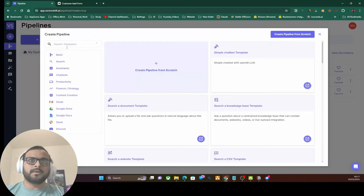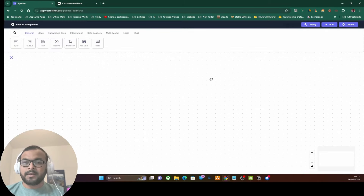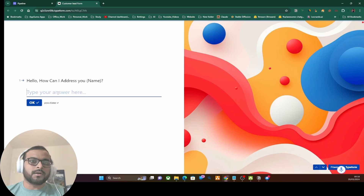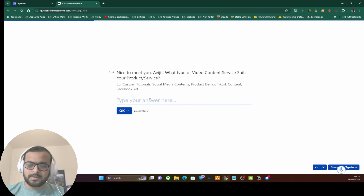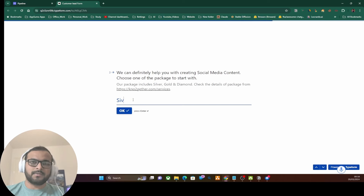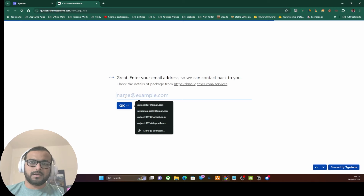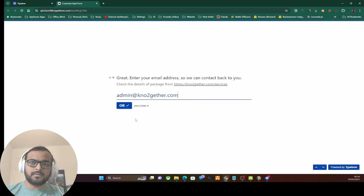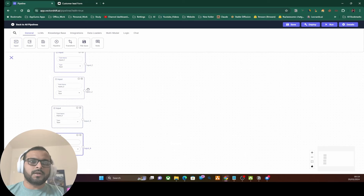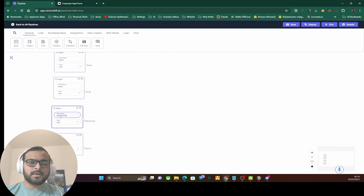We'll go to the pipeline and create another pipeline from scratch. When creating such a pipeline for automations with Typeform or similar app integrations, we need to do a bit of design or planning. Basically, looking at the form, it asks: one — the name; two — the type of content, so maybe social media content; three — the packages, so you could say silver package; and four — the email address. So these are really four questions that this Typeform is asking the potential customer.